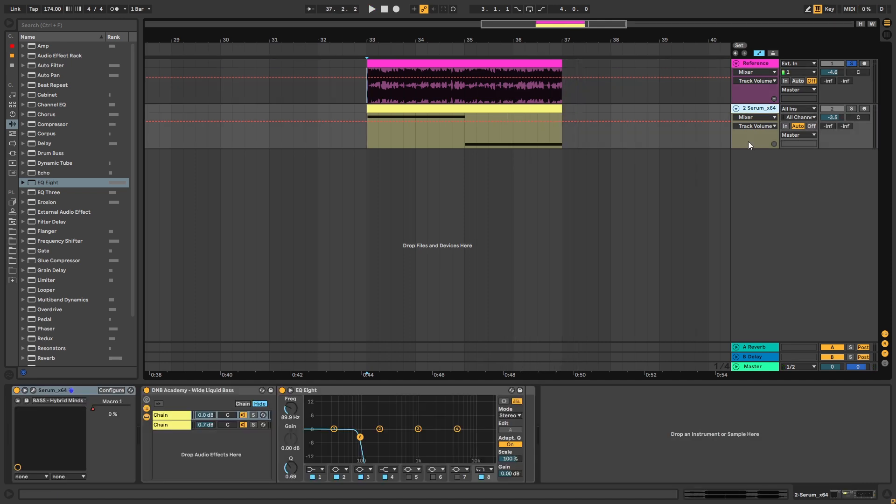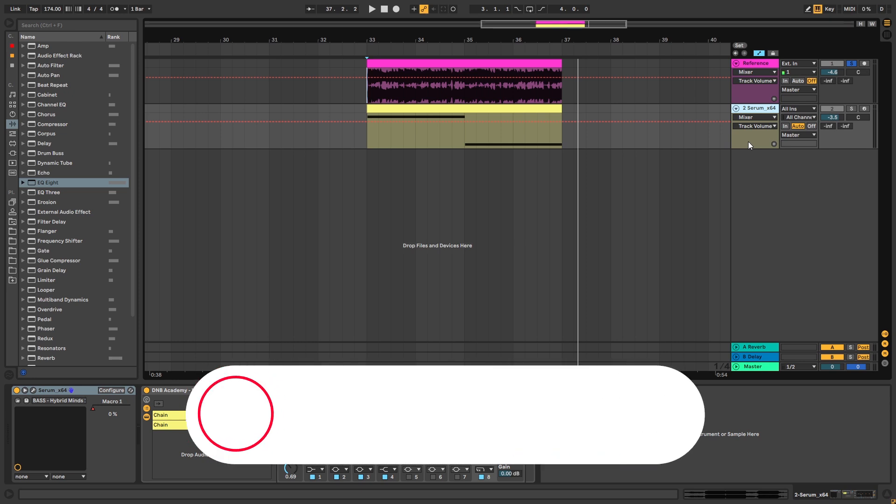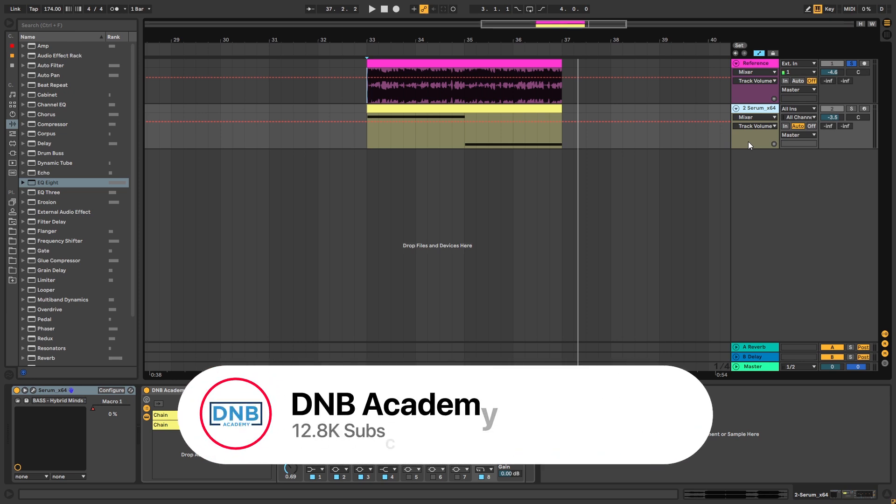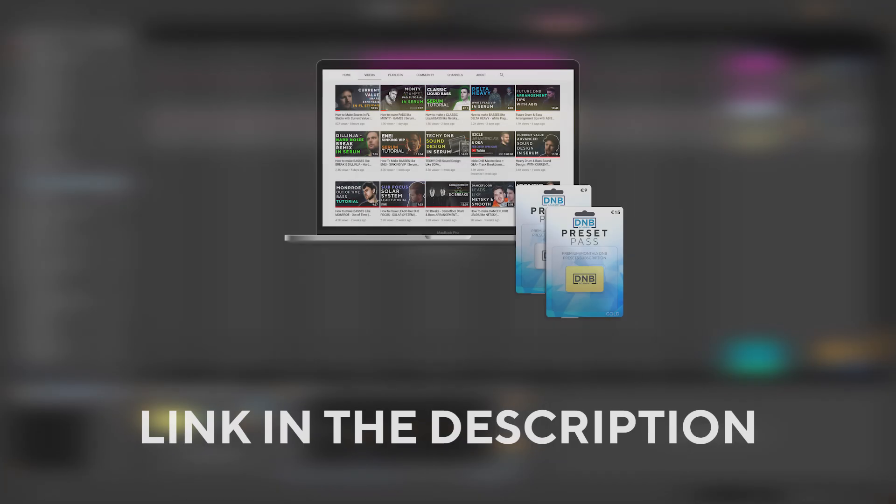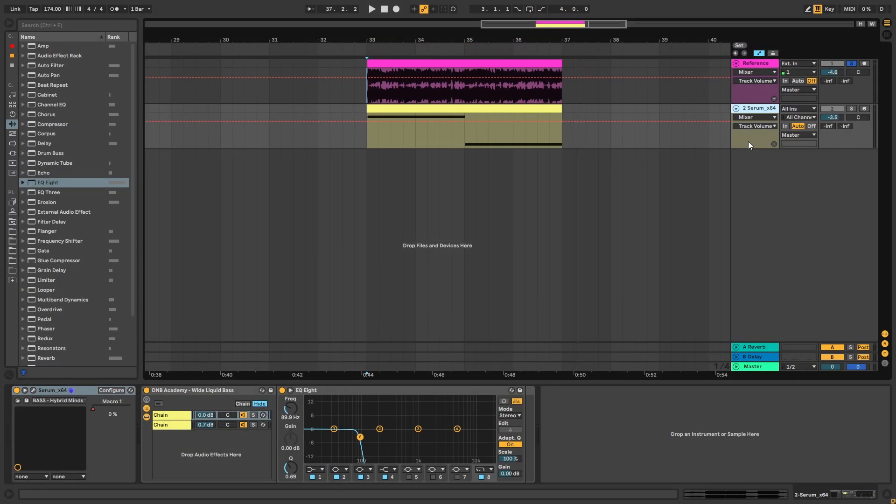But before we get started with the video, if you're new here make sure you get subscribed to the channel and hit the notification bell to not miss any of our future videos. And if you want to get access to the preset in the project files you can become a member of PresetPass, the link is in the description below. So with that being said let's get into the video.